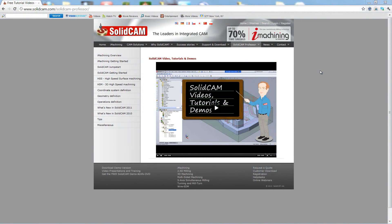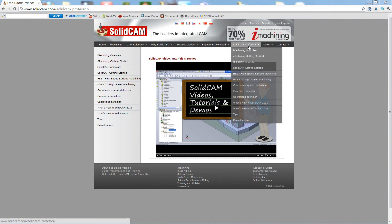For more videos on Solicam Professor, please go to our website, www.solicam.com, and look for the tab called Solicam Professor.